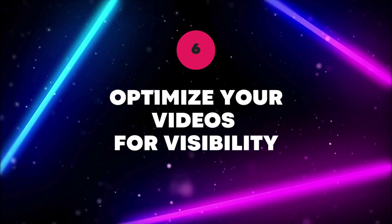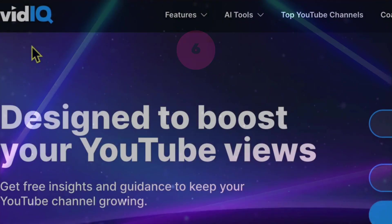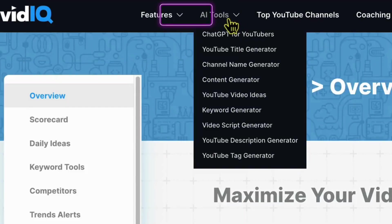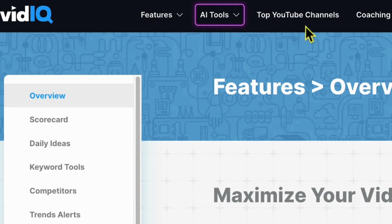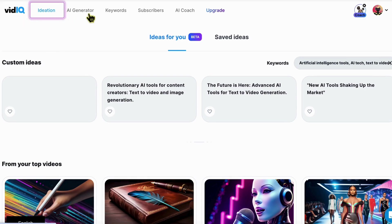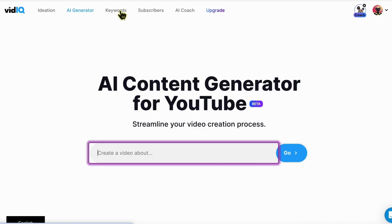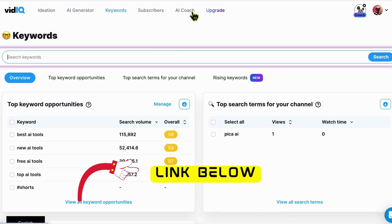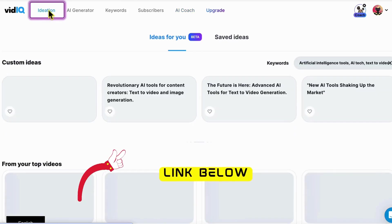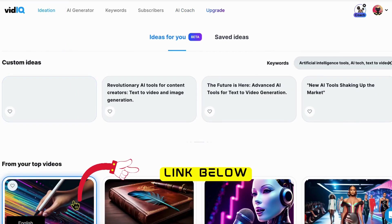Step 6: Optimize your videos for visibility. Unlock the full potential of your YouTube content with VidIQ, an advanced AI tool designed to optimize your videos for maximum visibility. With VidIQ, you can strategically promote your videos, ensuring they reach your target audience effectively. Harness the power of AI and take your YouTube channel to new heights. Use the link in the description to sign up and try VidIQ for absolutely free.